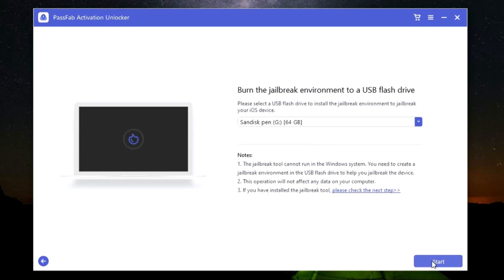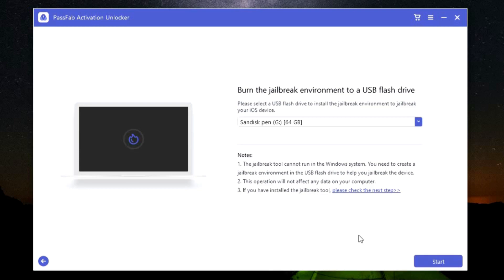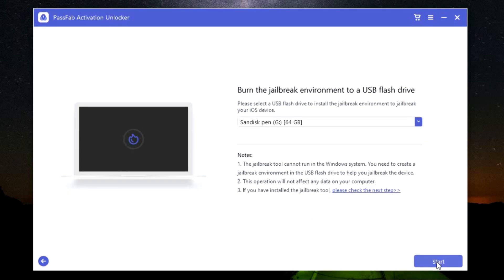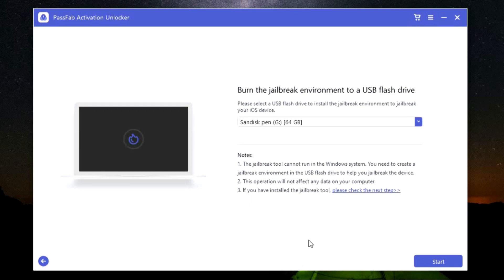Once the flash drive is connected and detected by the software, click on Start to start jailbreaking your device. Once the jailbreak is complete, you get a link here which you need to click, which will take you to the final step—to unlock your device by bypassing the iCloud activation lock. Once again, a very simple, easy-to-use software. You just need to click a few options and it's all to unlock your Apple devices.